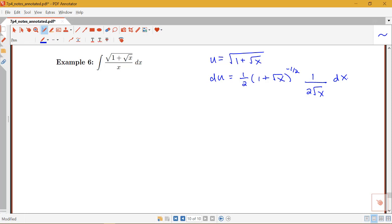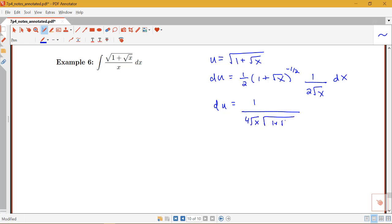It's not immediately clear this is helpful, so let's think about what we can do next. Notice we can simplify the right-hand side of our du expression. This simplifies to 1 over 4√x times √(1 + √x), times dx. Solving for dx gives us: dx equals 4√x times √(1 + √x), times du.